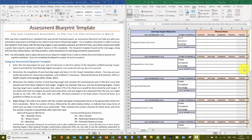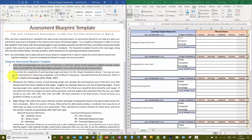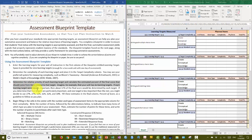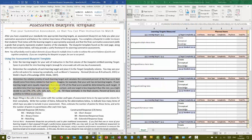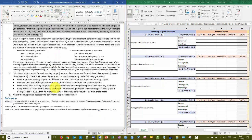In the first walkthrough video of the Assessment Blueprint Workbook, we did steps 1, 2, and 3. We entered the learning targets, we determined the complexity, and then we determined the relative priority and figured out approximately what percent of points each learning target is going to have. Now we're on to step 4.